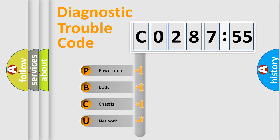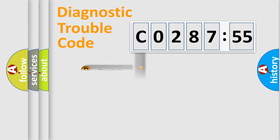We divide the electric system of automobile into four basic units: Powertrain, Body, Chassis, and Network.